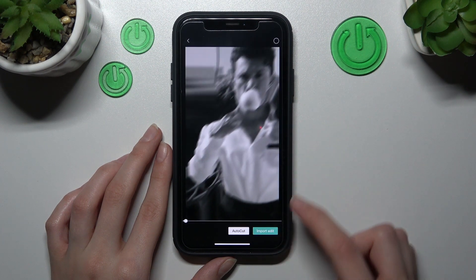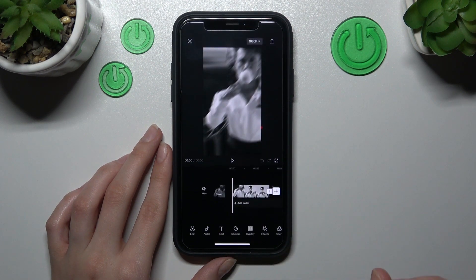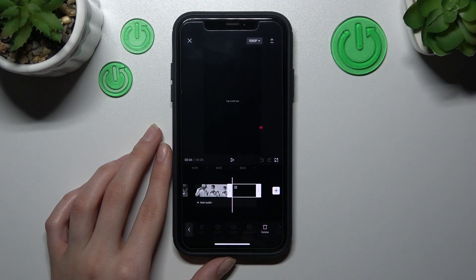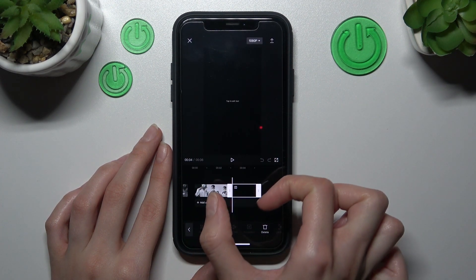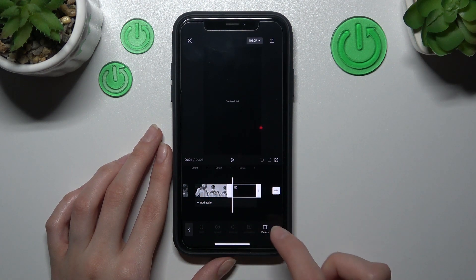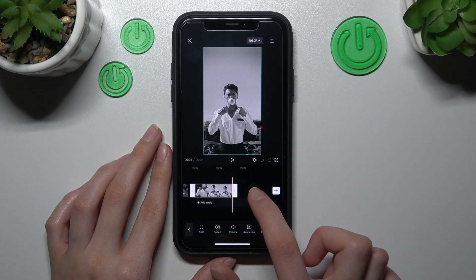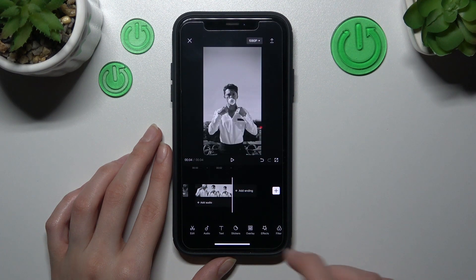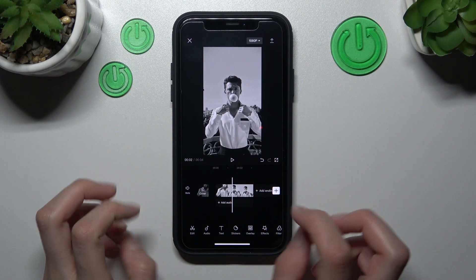I will use this video as an example. You need to disable the default CapCut ending by tapping on it and disabling it, so right now we have the clean video.